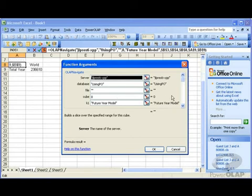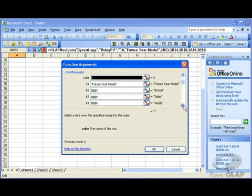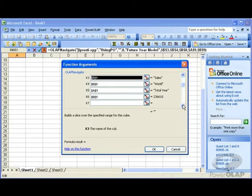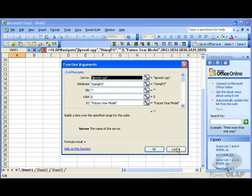As we look down the list, we can see that this also takes a cube and then indications about what data to pull back and where to put that data into the grid. I'll cancel out this dialog.